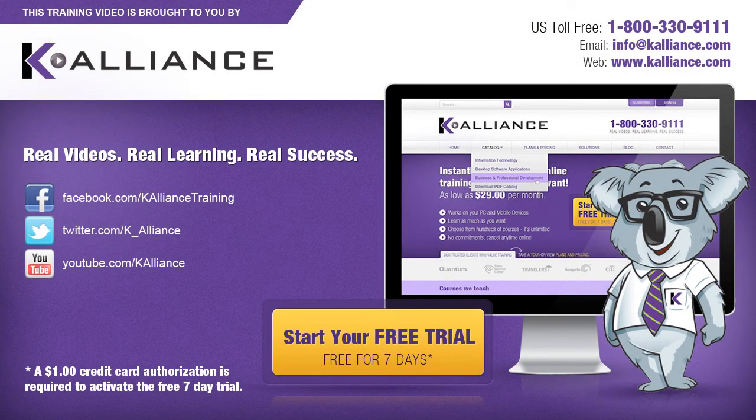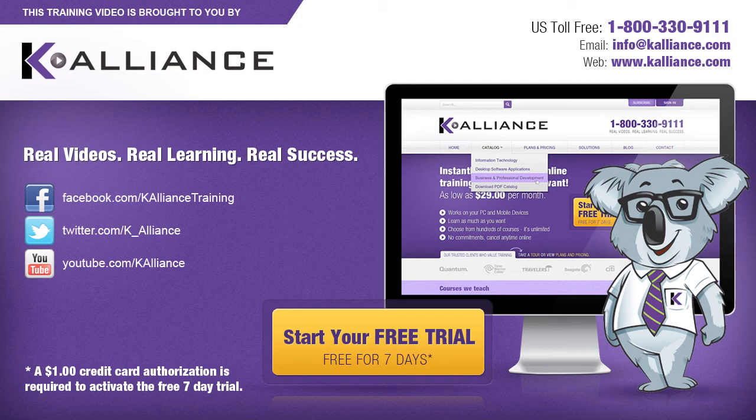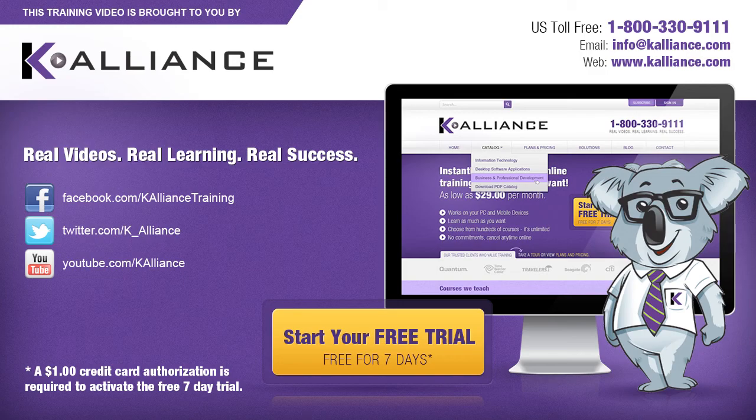This training video is brought to you by K-Alliance. K-Alliance provides high quality instructor-led training videos for desktop, IT and soft skills. Visit us online at www.kalliance.com to sign up for your free 7-day trial. Be sure to like us on Facebook, follow us on Twitter and subscribe to our YouTube channel. Thank you for watching and we hope you learned something new. Real videos, real learning, real success.